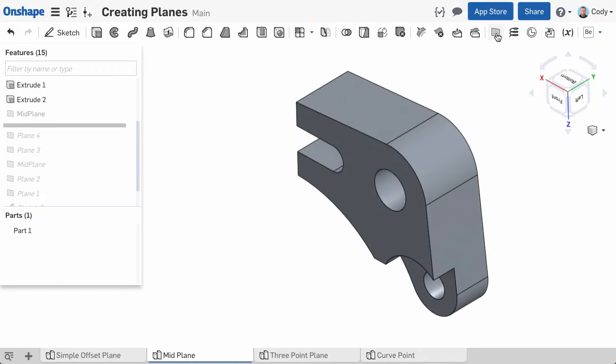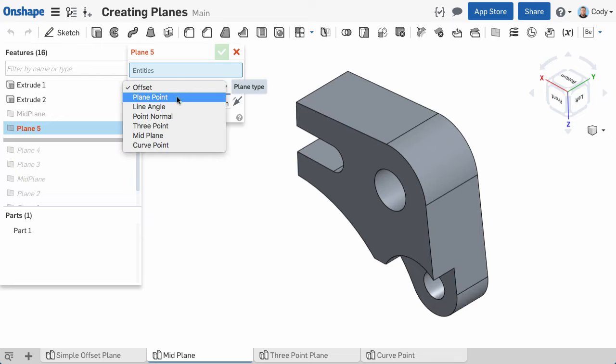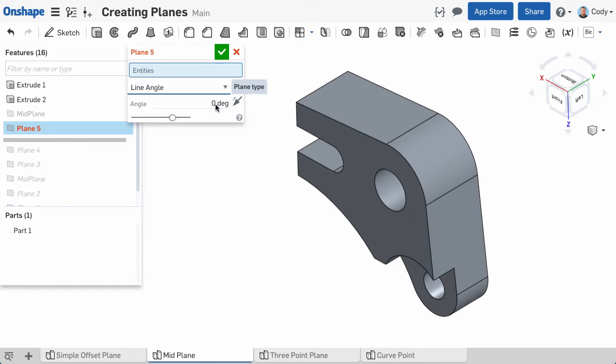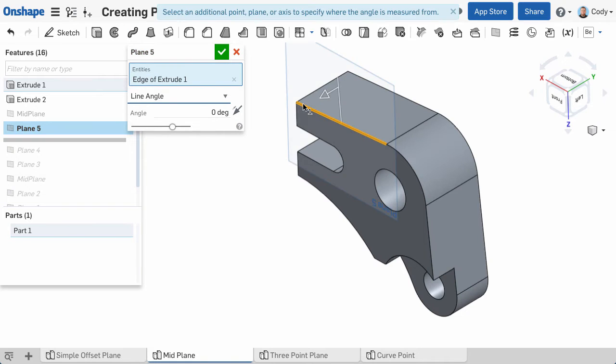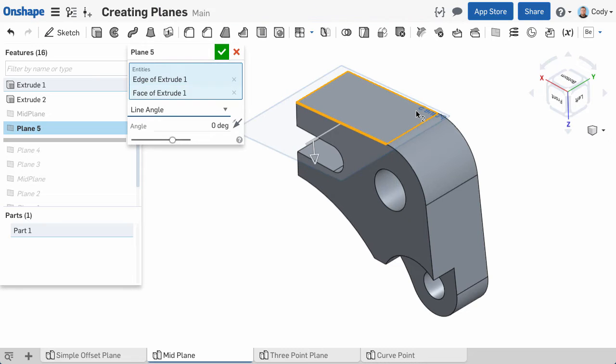The line angle plane allows you to insert a plane that passes through a line at an angle. To create a line angle plane, click the edge or line that the angle will rotate about, and you'll see a line angle plane is created. You can establish a zero position for the plane by clicking a reference face.